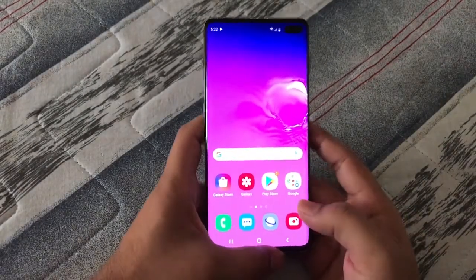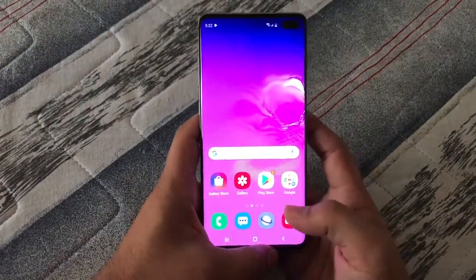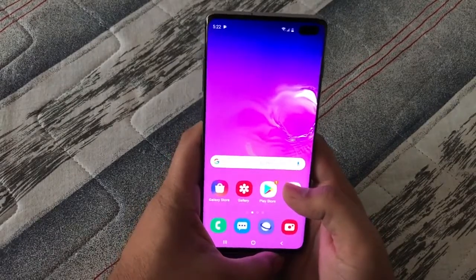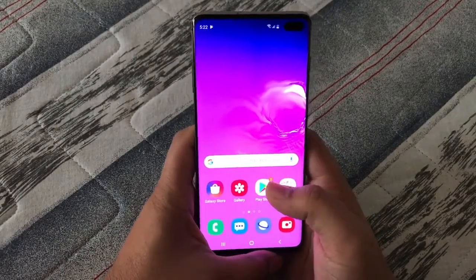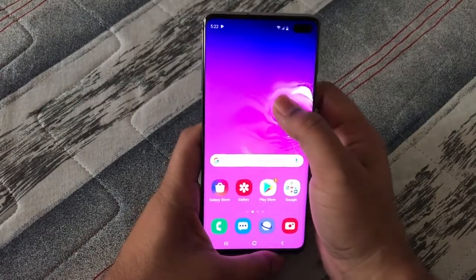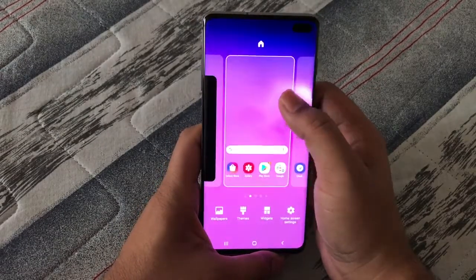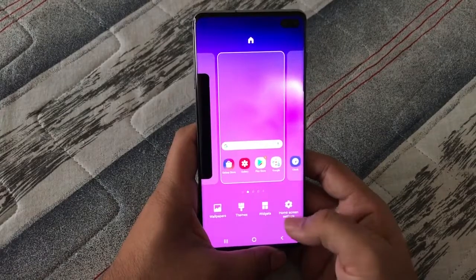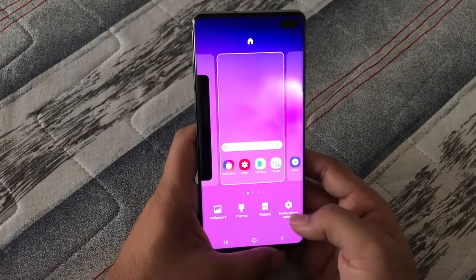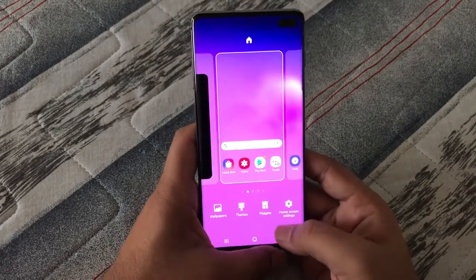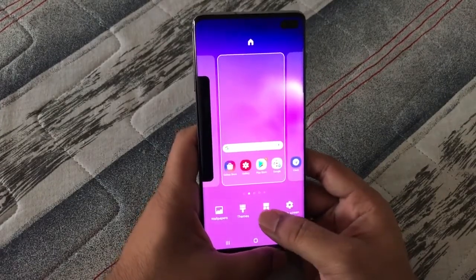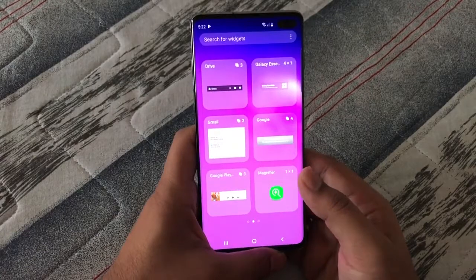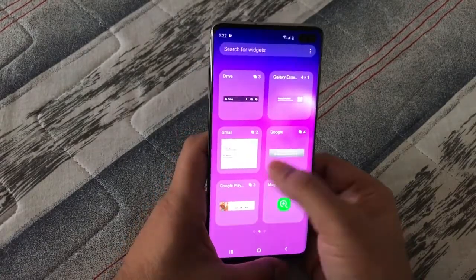This video explains how you can add a weather widget to your Samsung phone. To do that, long tap on the home screen and you will see options at the bottom. There you can see 'Widgets' — just click on that, and then search for the weather widget.